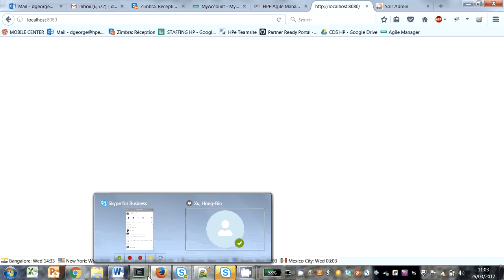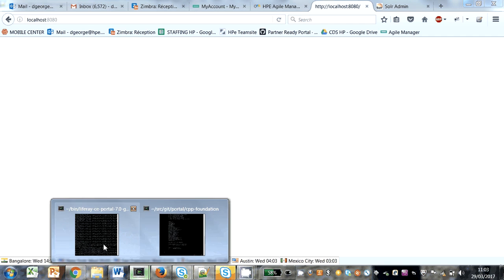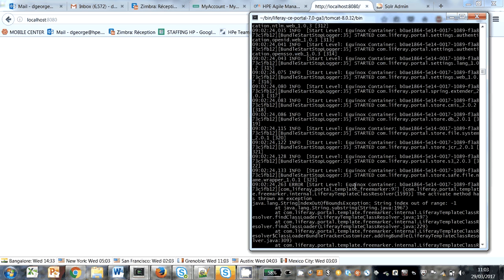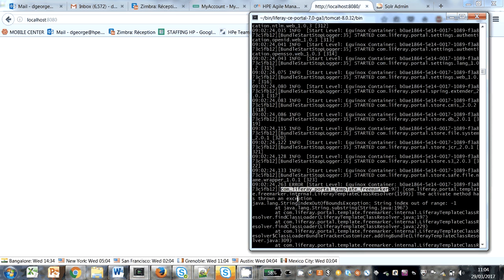If I go over here, you'll see the error. It's in the Equinox container, which is linked to the OSGI stuff in Liferay 7. The FreeMarker activate method has thrown an exception: index out of bounds.